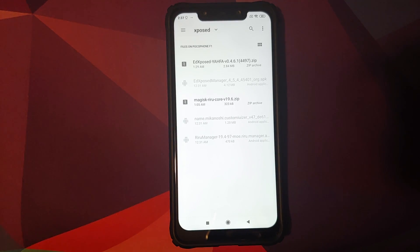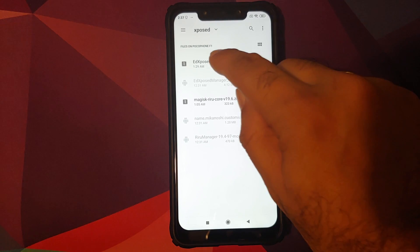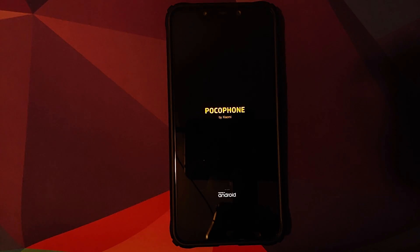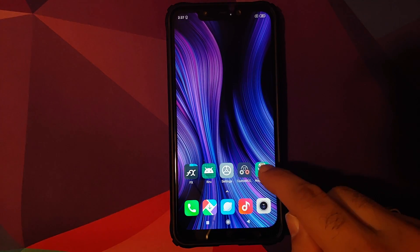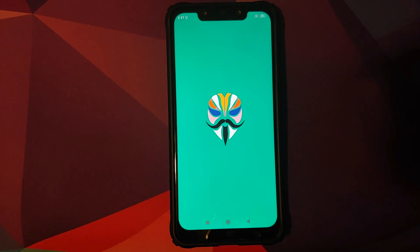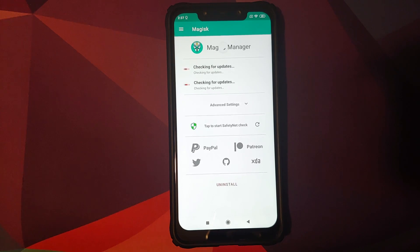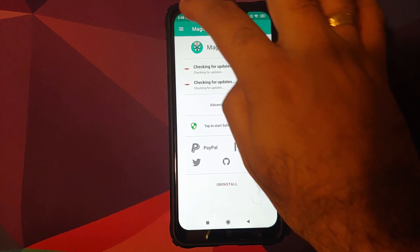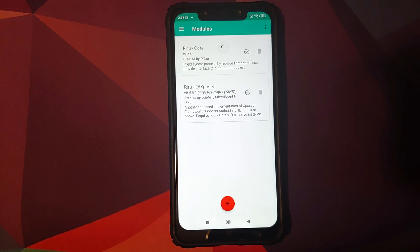Go back to Magisk Manager, open the three-bar menu, go into Modules, click the plus sign, and install the EdXposed YAHFA module. Once installed, click Reboot back into Android. Before you do, I recommend updating your Magisk to version 20.3 or above, as the module format changed with that version and best results are achieved with 20.3 or above.